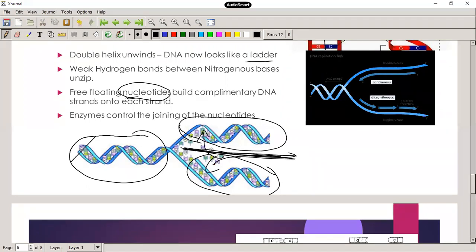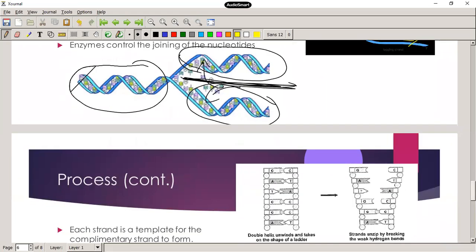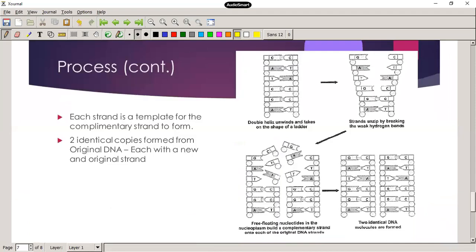There's a lot of extra detail in replication — for example, DNA can only be replicated in a single direction. All you need to know is that it's controlled by enzymes, and that one strand forms quicker than the other — called the leading strand and lagging strand. Each strand acts as a template for the complementary strand to form, resulting in two identical copies from the original DNA.